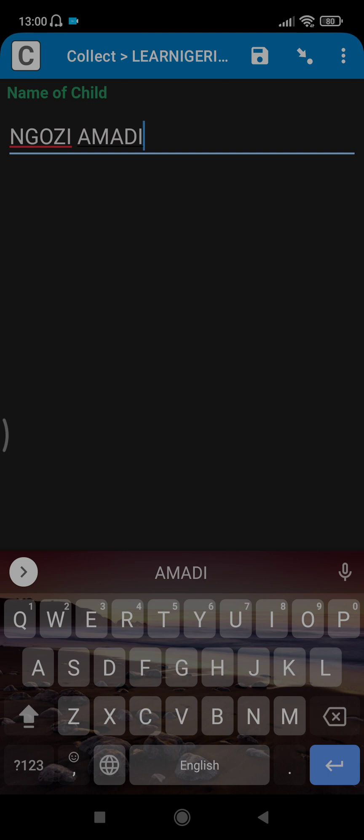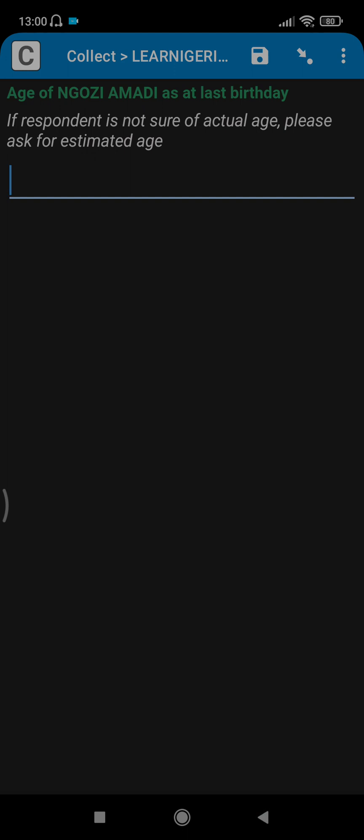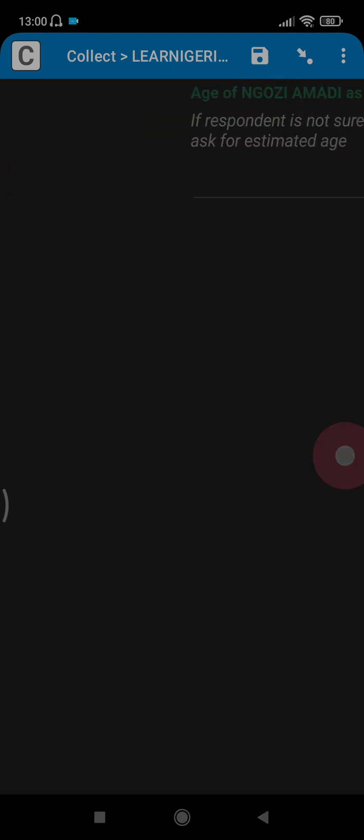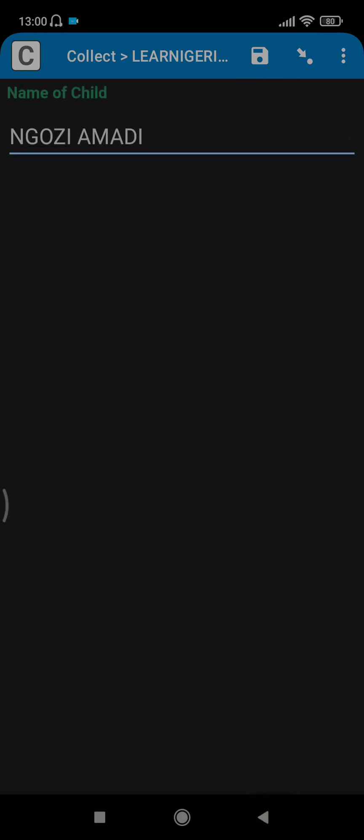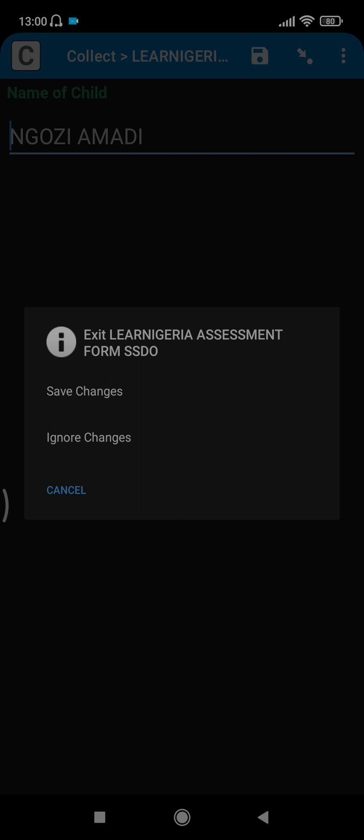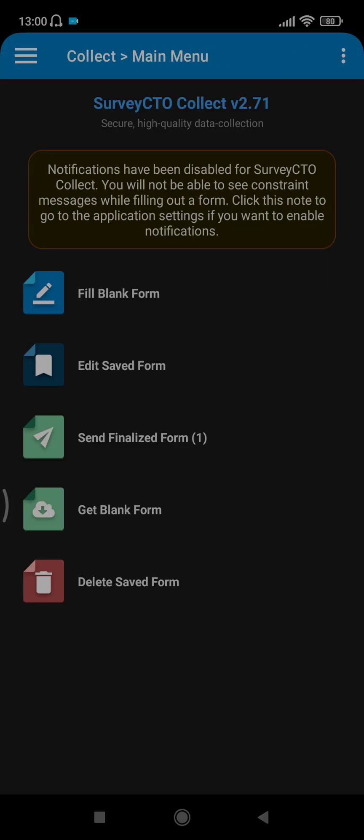Okay, swipe. This is just a demo. I don't want to start filling the whole form from here, so I'll just click on back then ignore the changes. Yes, sure. Okay, so this is how to navigate SurveyCTO Collect. Thank you.